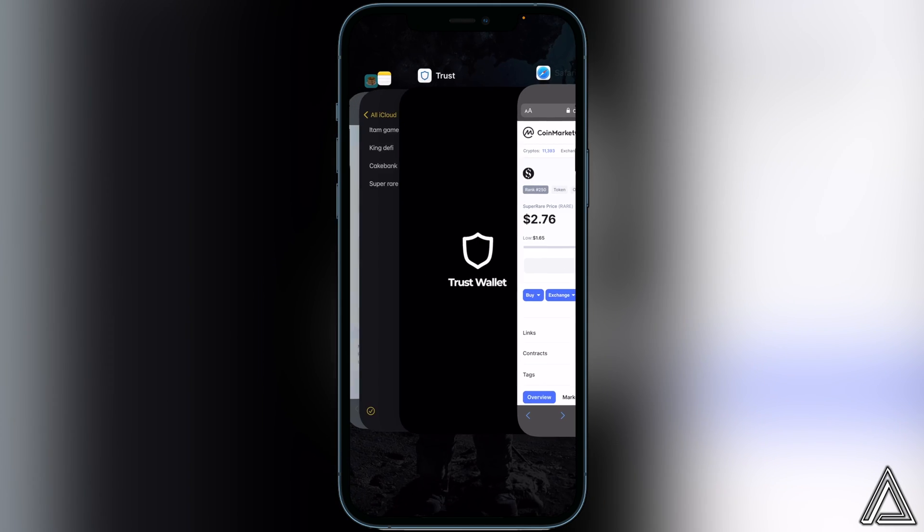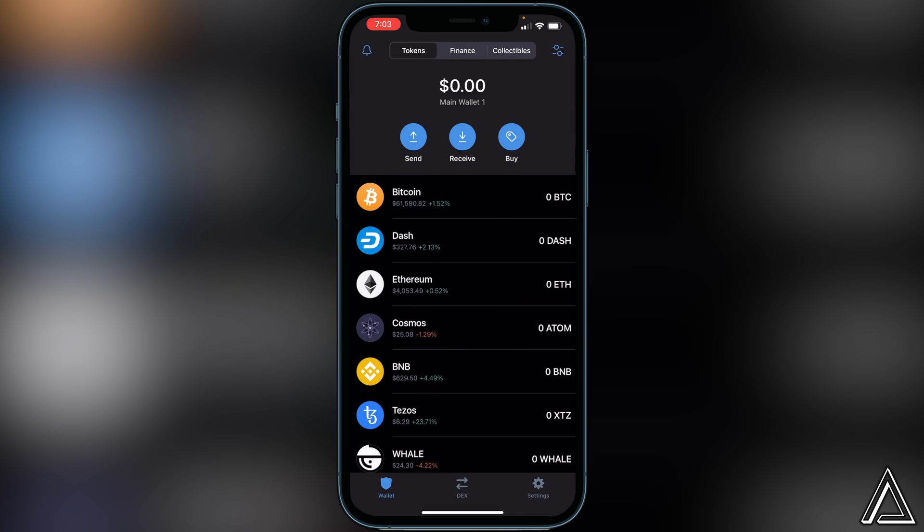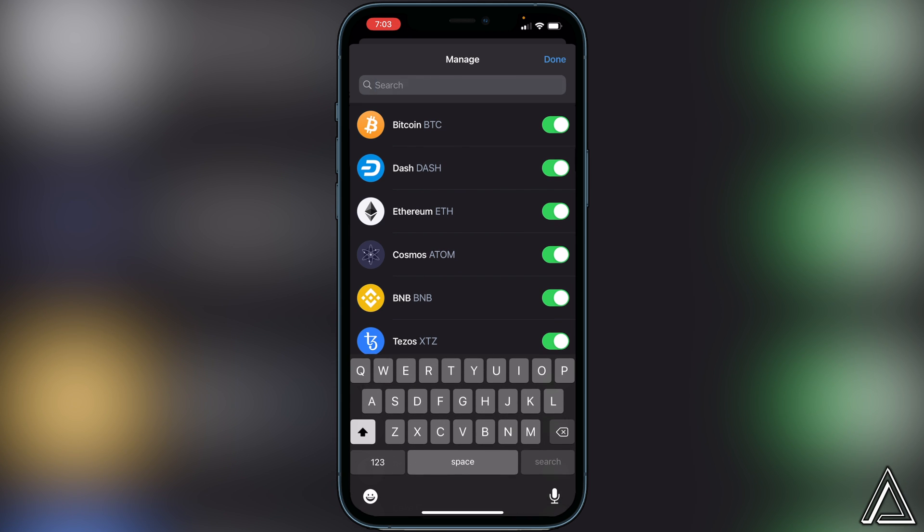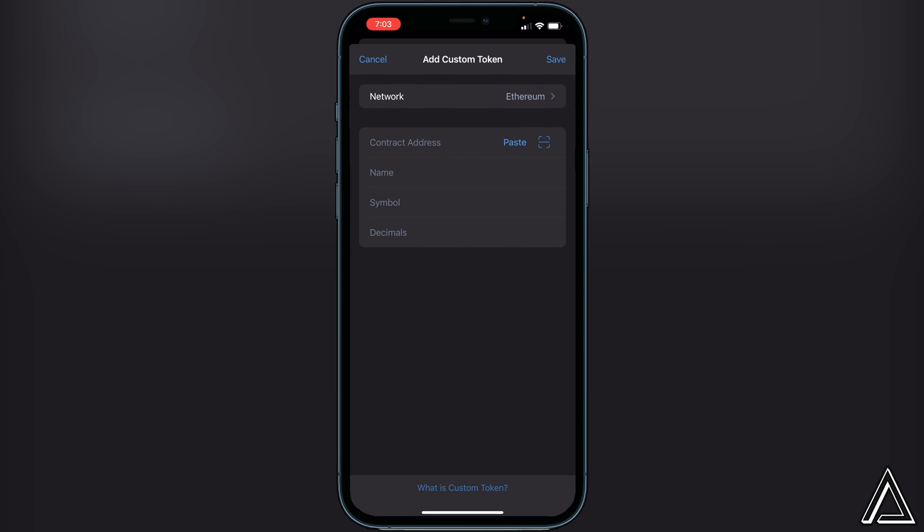Once you click on that copy button, we can go back over to our Trust Wallet. Once you're back in Trust Wallet here, we can just go to the top right of your screen where you see the two lines and two circles. You just want to click on that, and then we can just paste the contract address up in this top search bar.